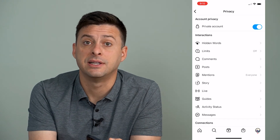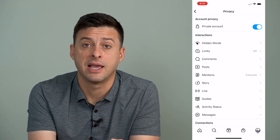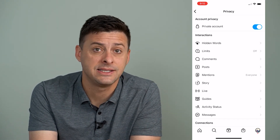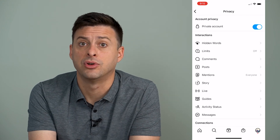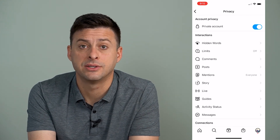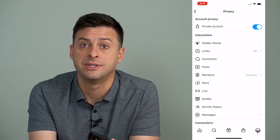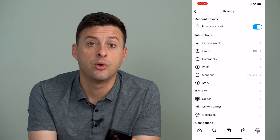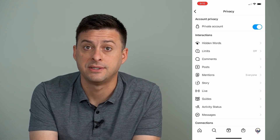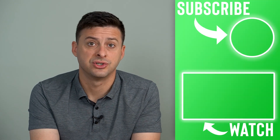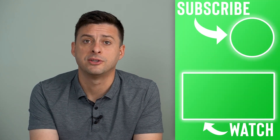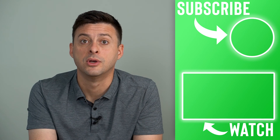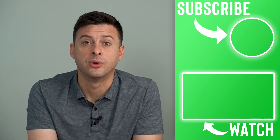You want to make sure that's toggled on. Basically, if you have a private account and they don't follow you, they can't see any of your posts on Instagram, your stories, anything like that. They can only request to be a follower, and then you can just deny that request or ignore it if you don't want to respond to it.